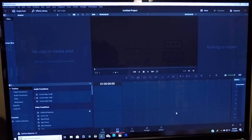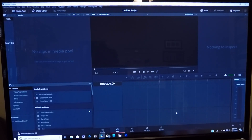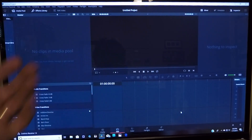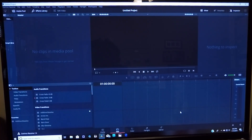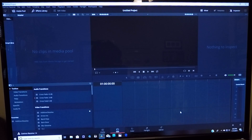Okay, here we are. I've got DaVinci Resolve open — in this case it's DaVinci Resolve 14. But everything I'm going to show you today will work with 14, 15, 13, and so on. So I've already got it open, as you can see.